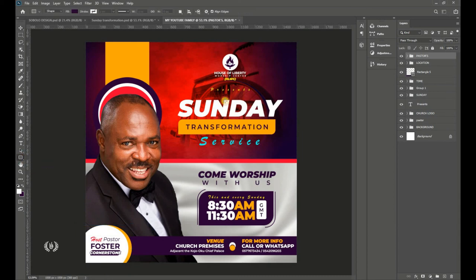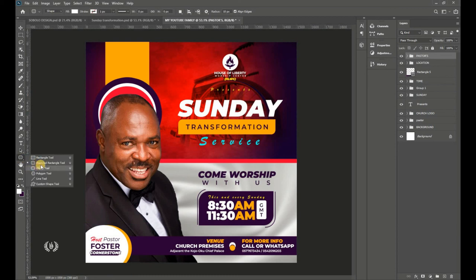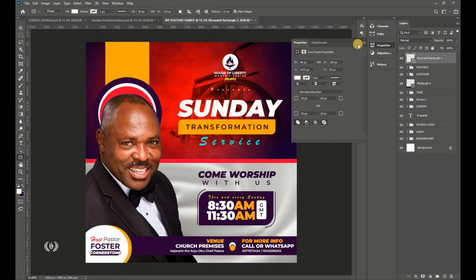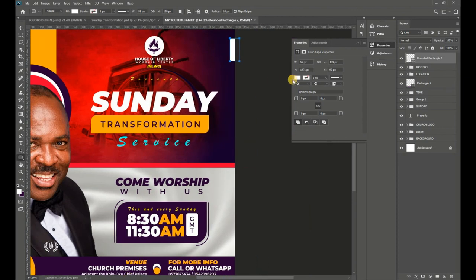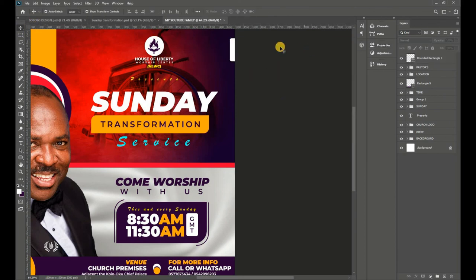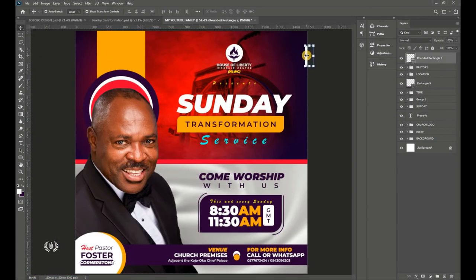Go to the Shape tools and take the Rounded Rectangle tool. Draw a rounded rectangle as needed. In the corner radius options, check that the chain icon is unchecked and set all corners to 10 pixels. Reposition the shape using the arrow keys.